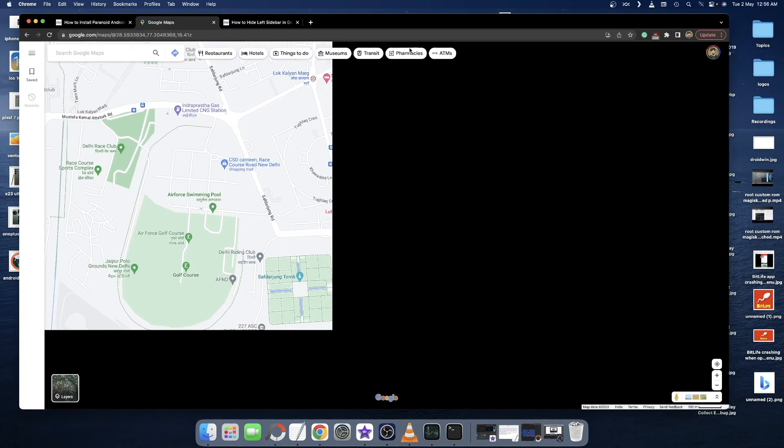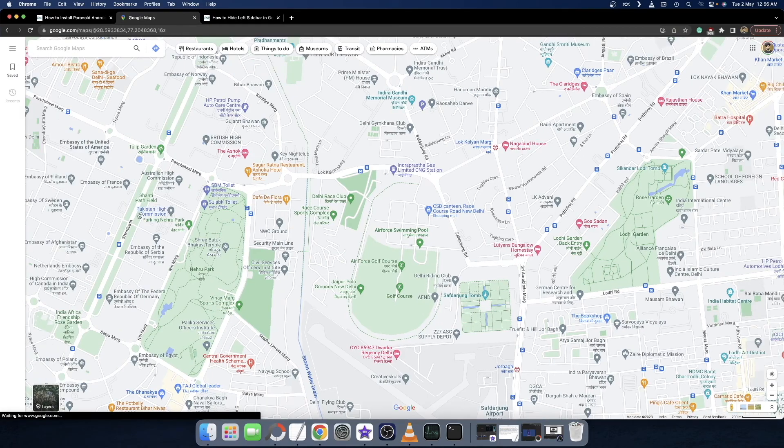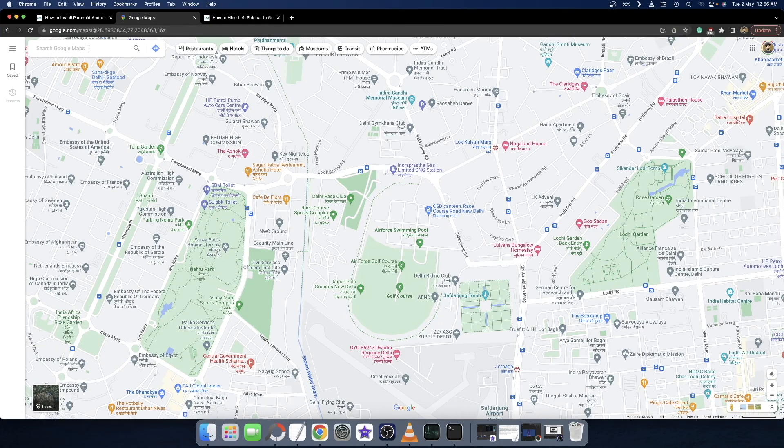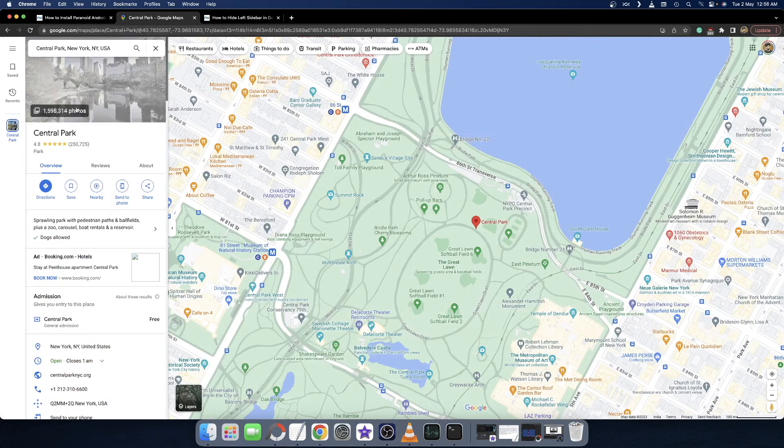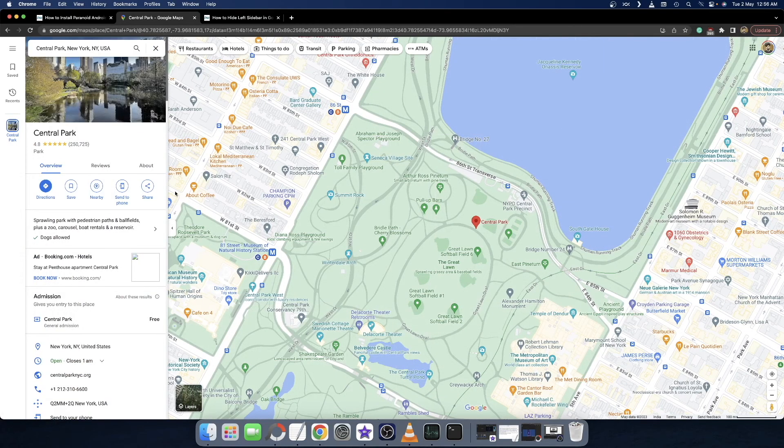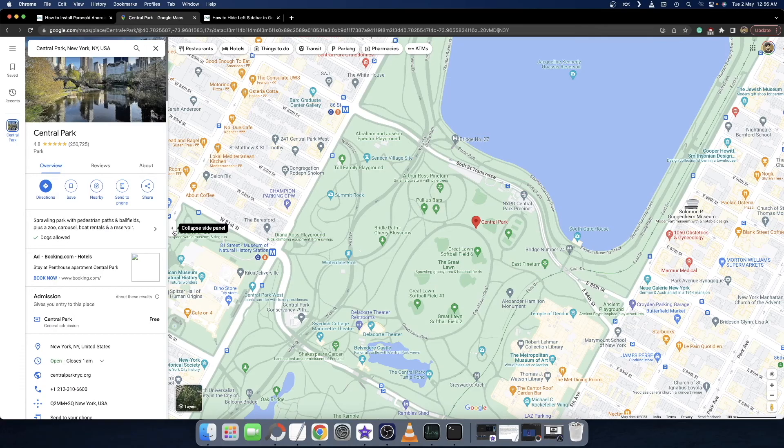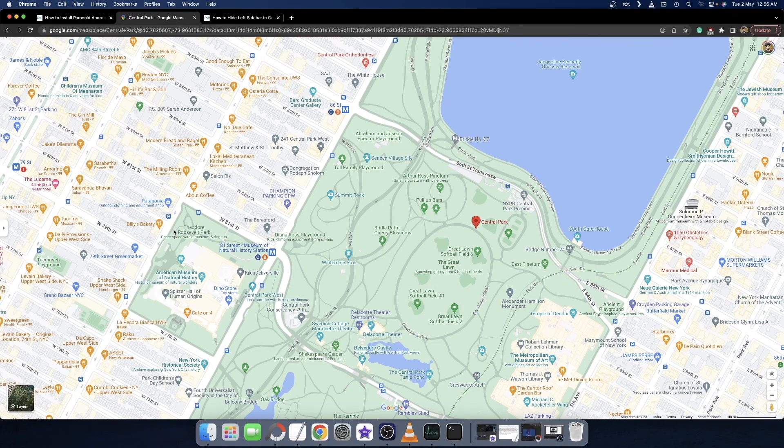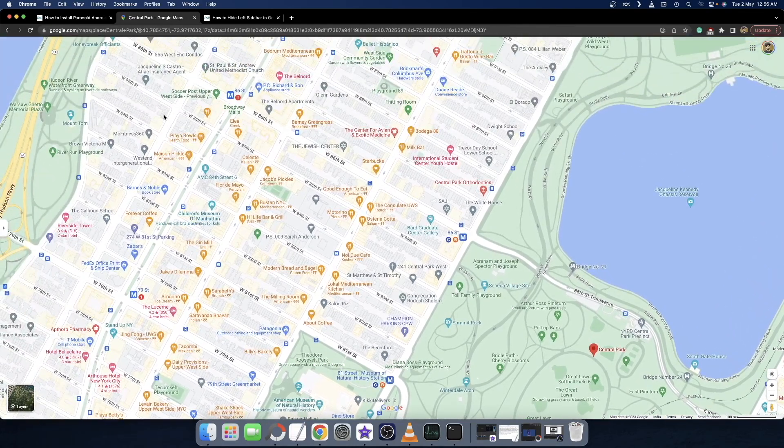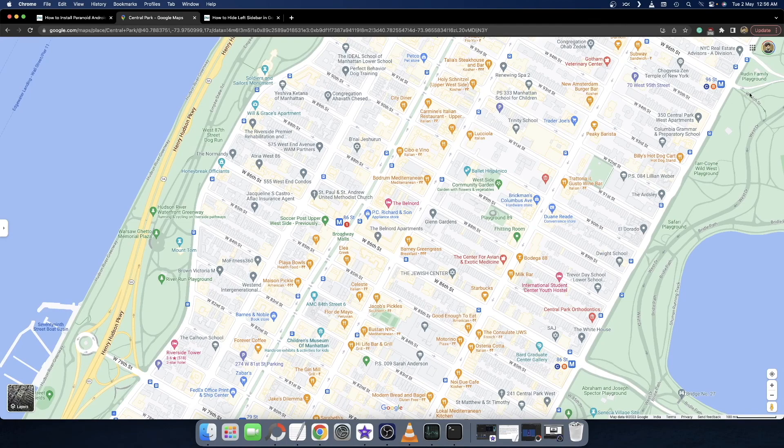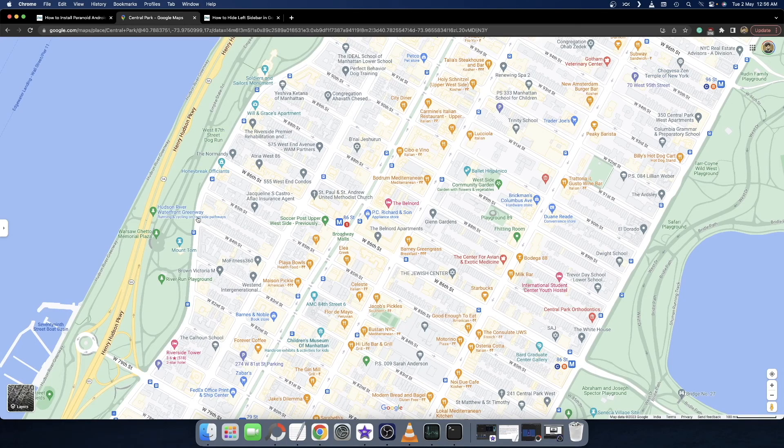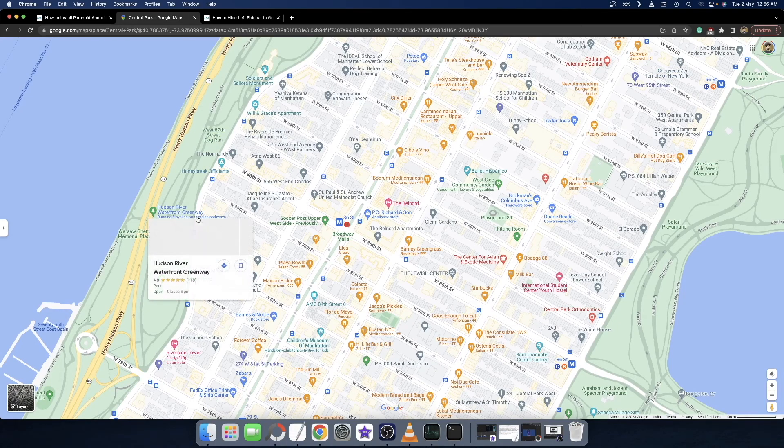In the next method, you just have to search for any random place on Google Maps. Let's search for Central Park, New York. Once the search is open, you will get a collapse button. You can now easily hit this button and it will be hidden. Now you can easily use Google Maps in complete full UI.